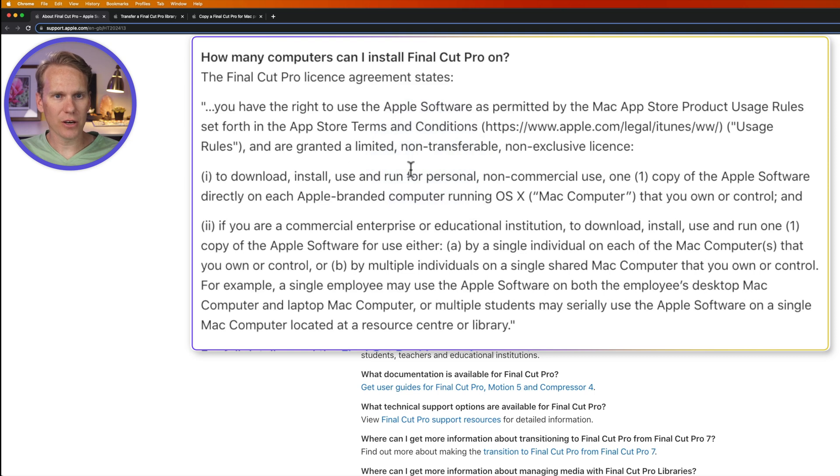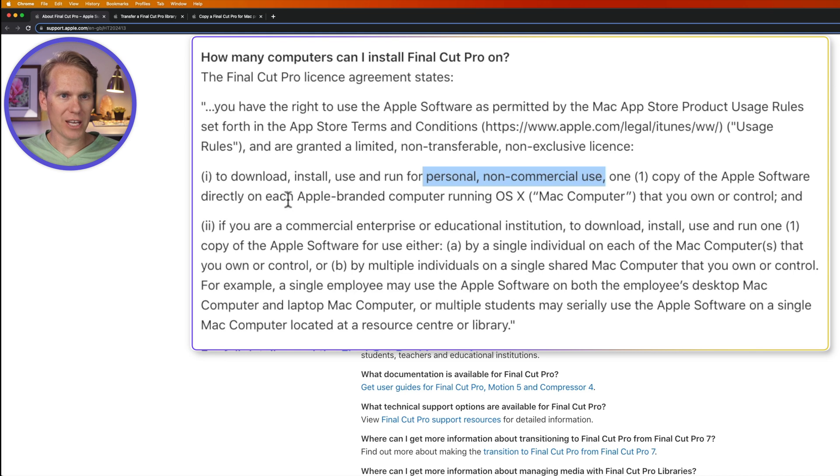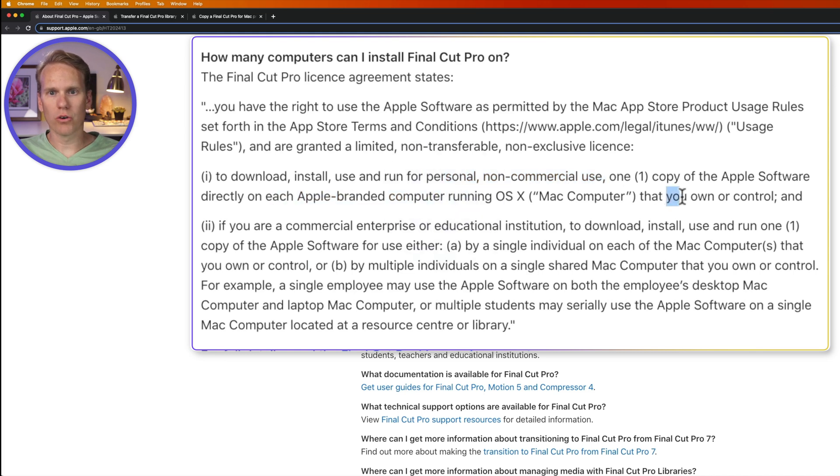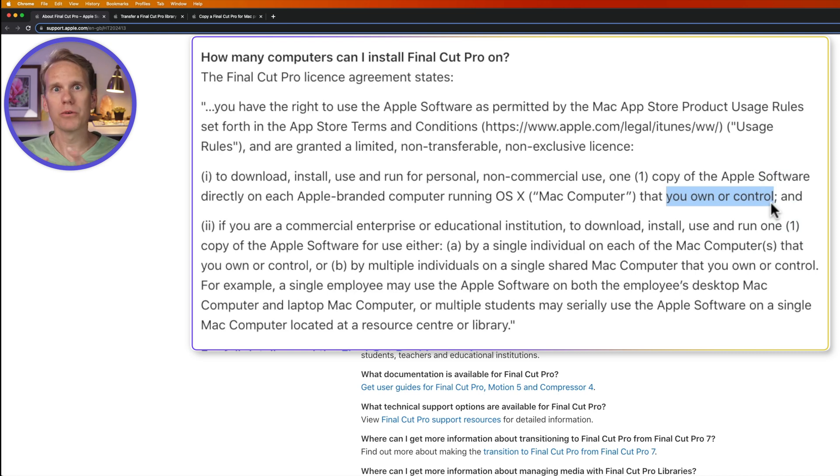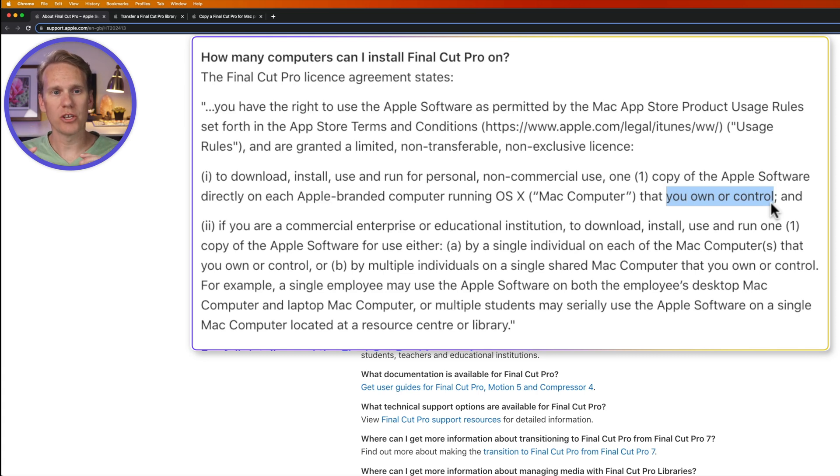It says here for personal non-commercial use, you can install one copy of the software on each Apple branded computer that you own or control. So if you have a desktop and a laptop and another computer at your mom's house, but you own and control those,